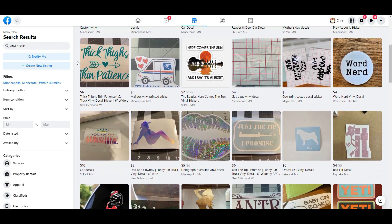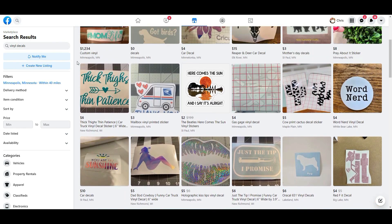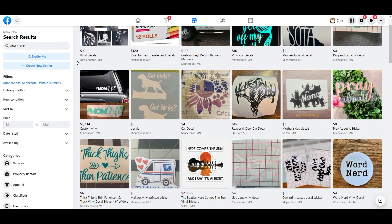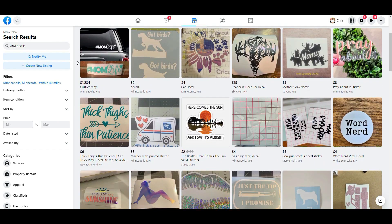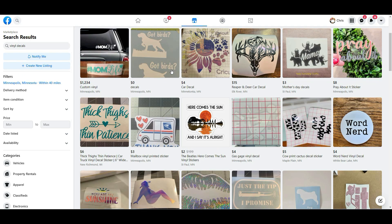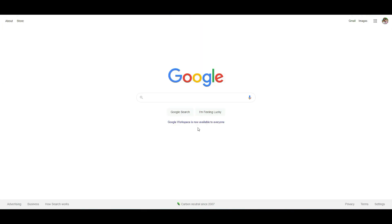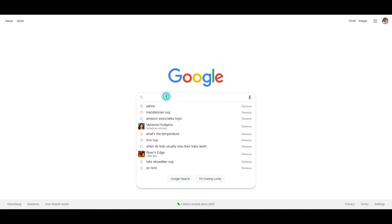You can also go the Facebook Marketplace route. Just search for vinyl decals and you're going to see a lot of people locally that you can just send your picture to and they'll be able to print out the vinyl image. And lastly, Etsy is another place you could look at to get this done.